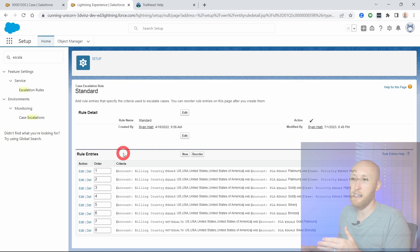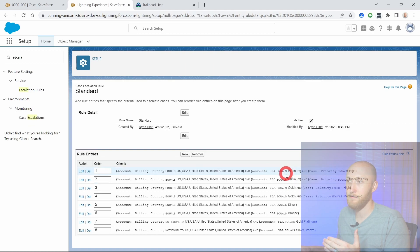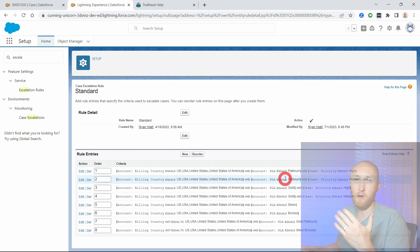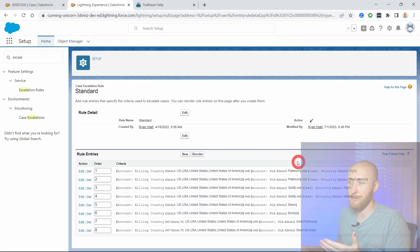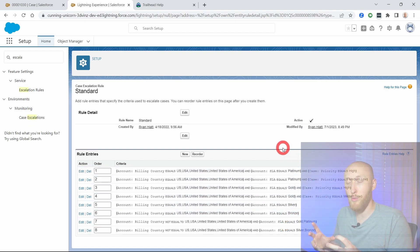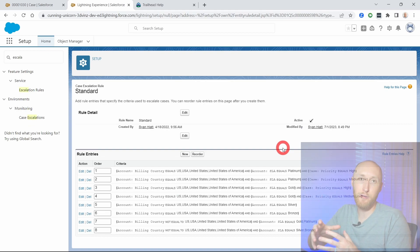If you see on my screen here, really what I'm looking at is these platinum SLAs are top of the order, then I have gold and then silver, bronze, etc. And so what's really important is that each rule can have a different action.